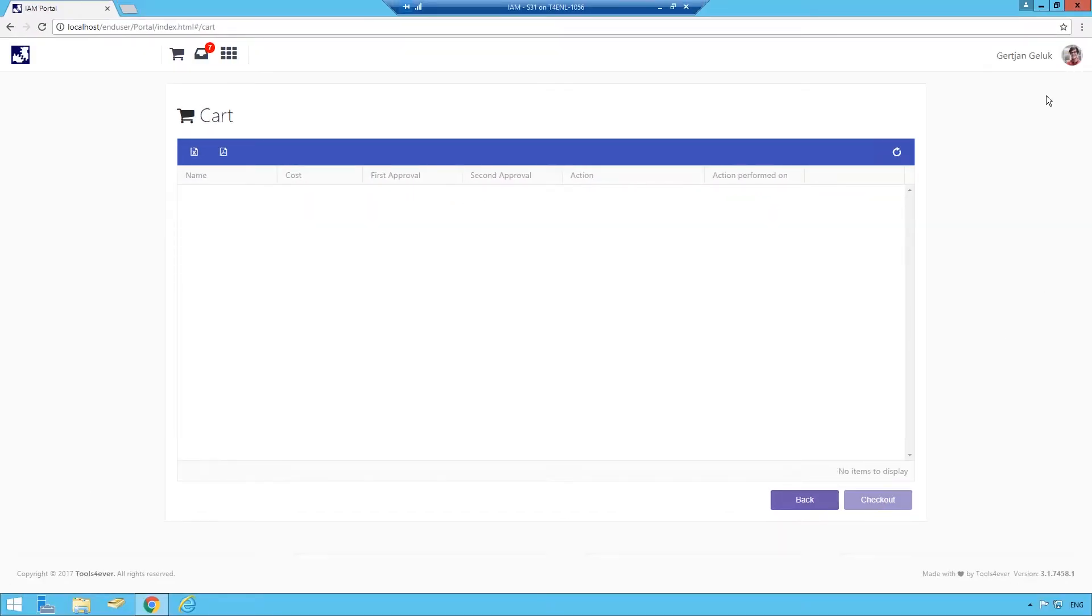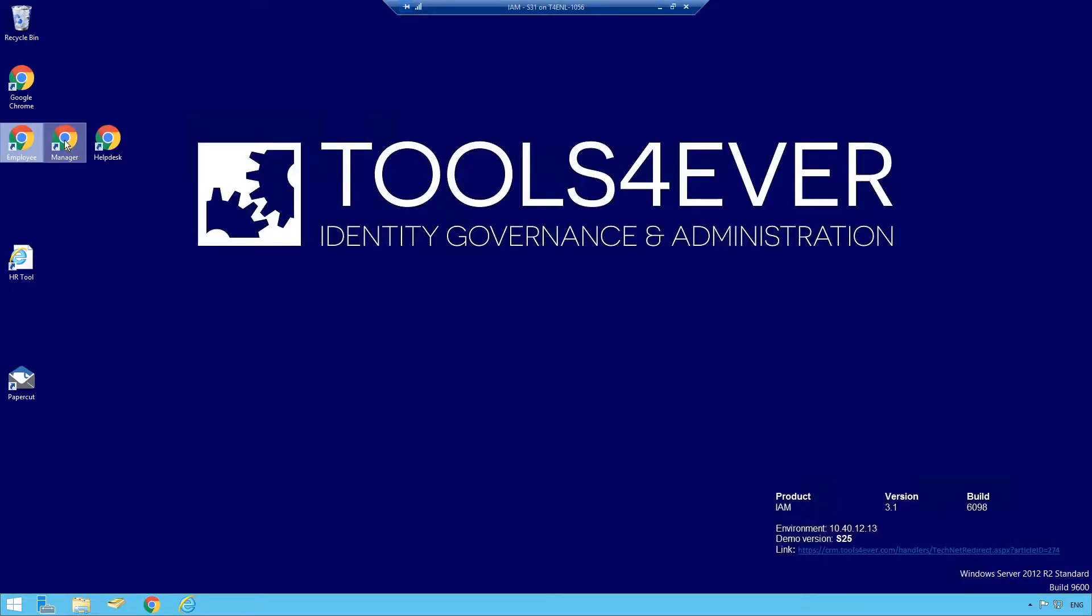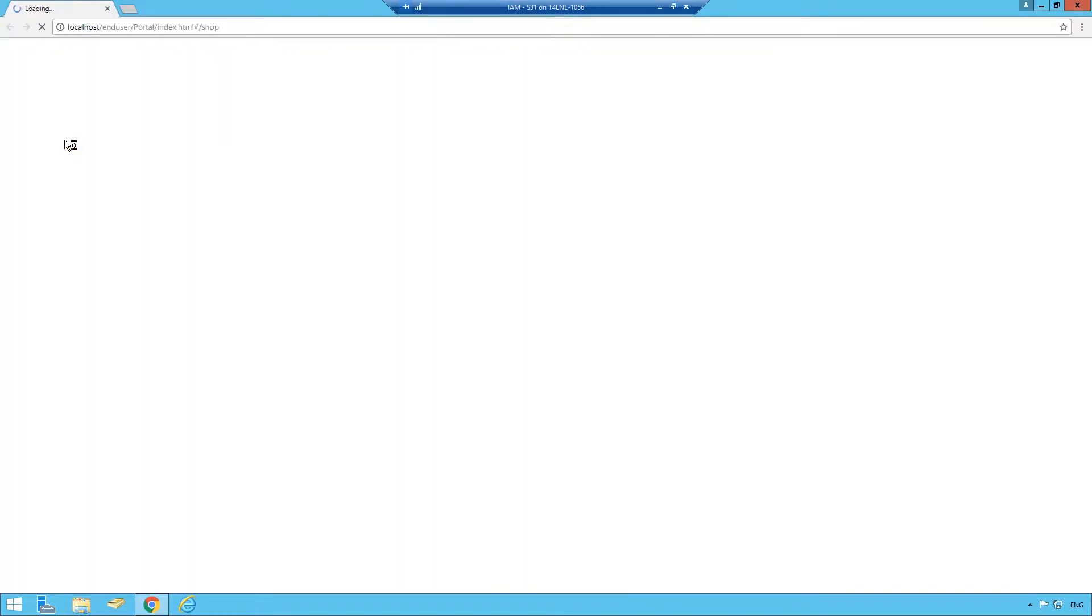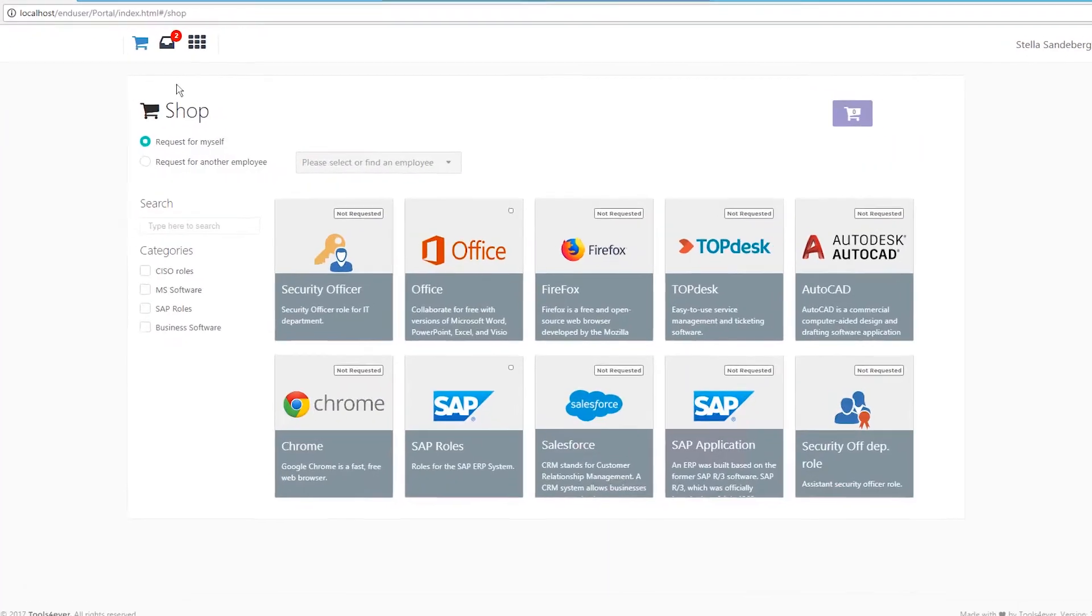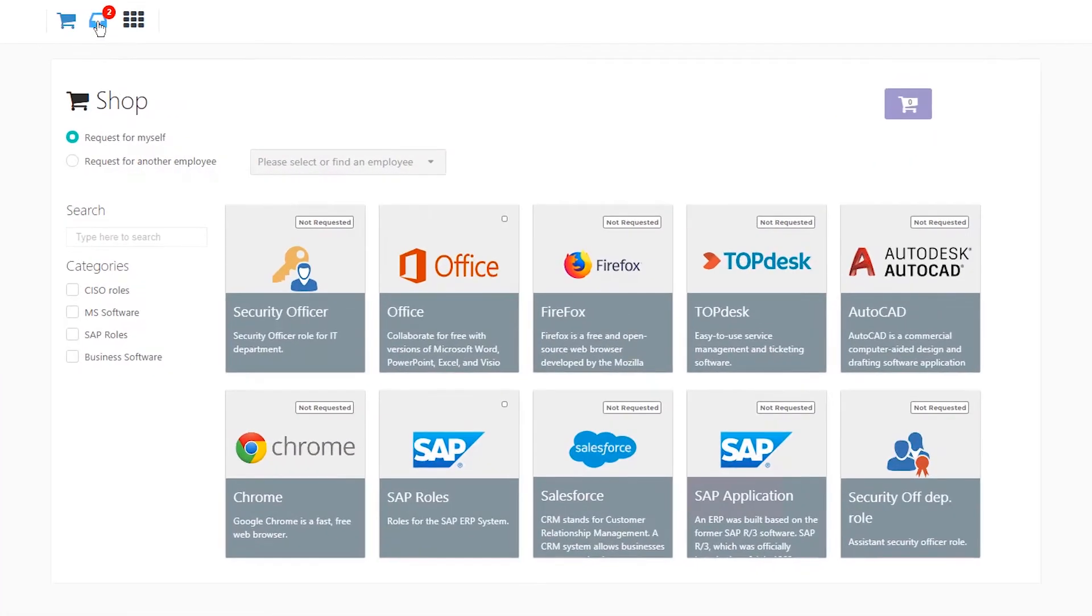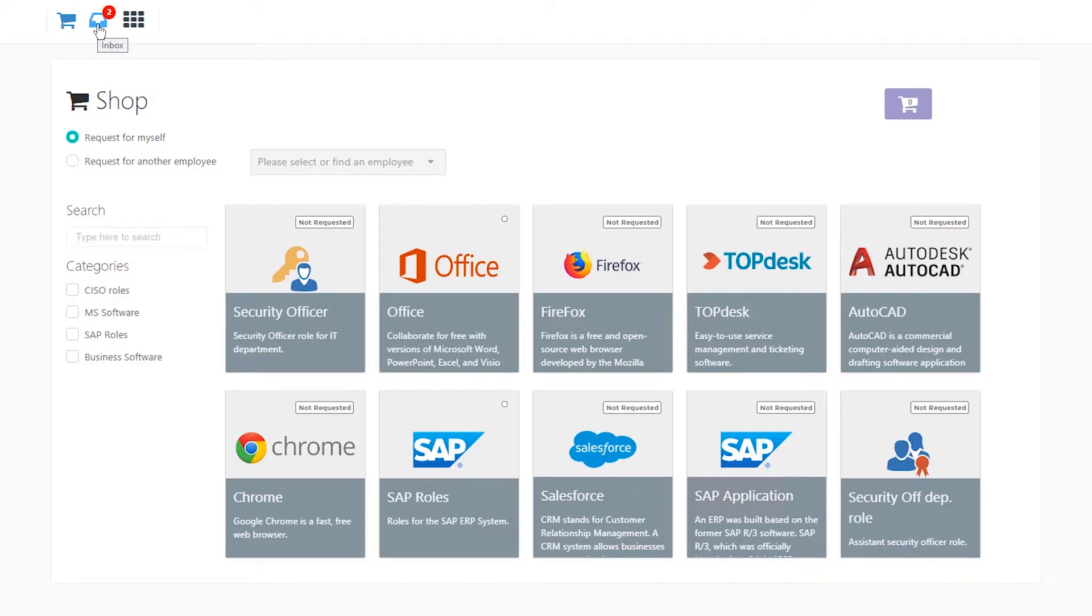Switching over to the manager, I can now view incoming approval requests. Here you can see both SAP and Visio requests within the inbox.